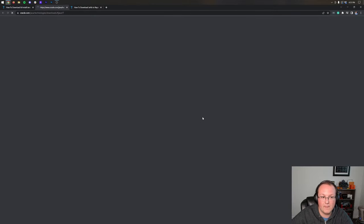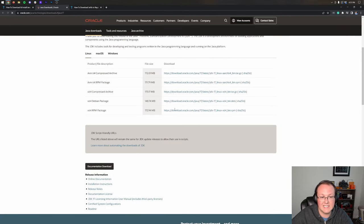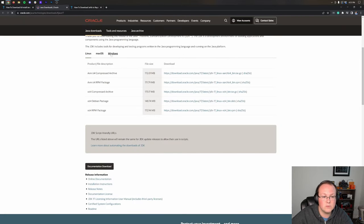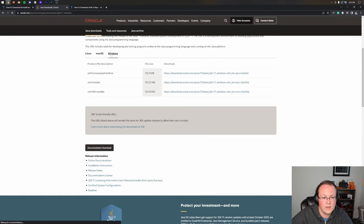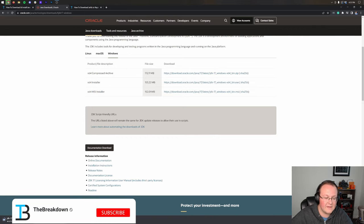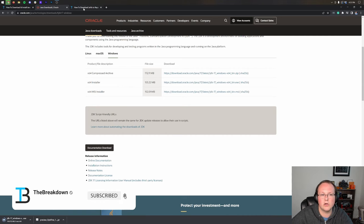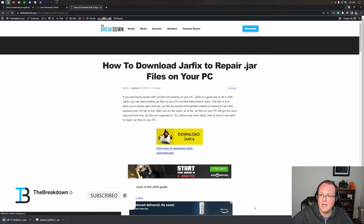And once you're here, click on the Download button. Then it gets to Java 17's download page, where we want to select Windows, and then we want to select the X64 installer. That will then begin downloading in the bottom left. You may need to keep or save it, depending on your browser.